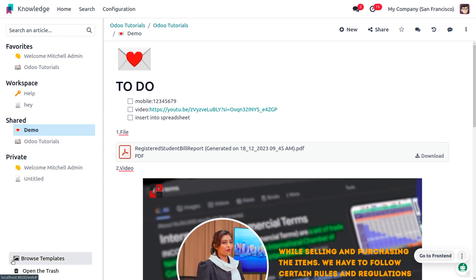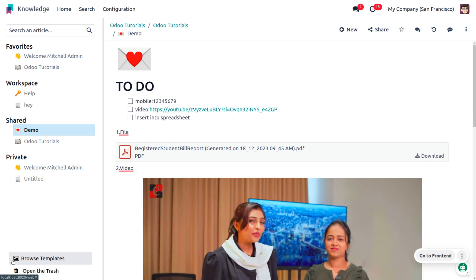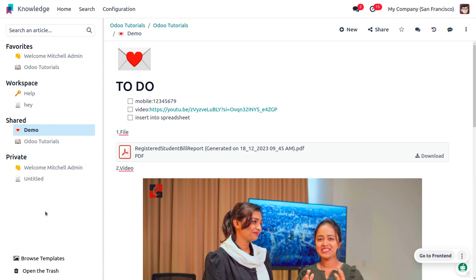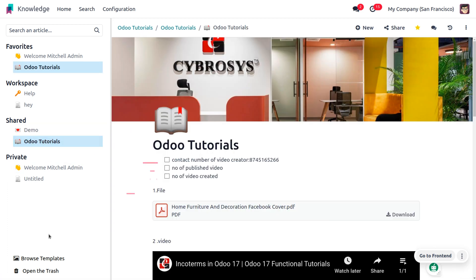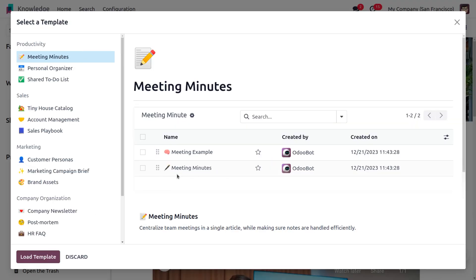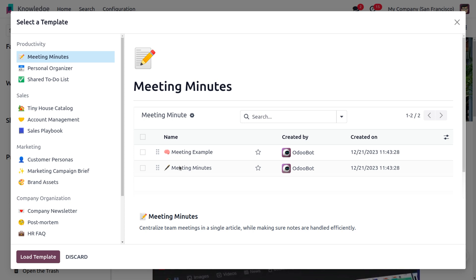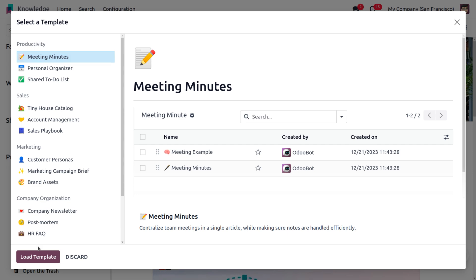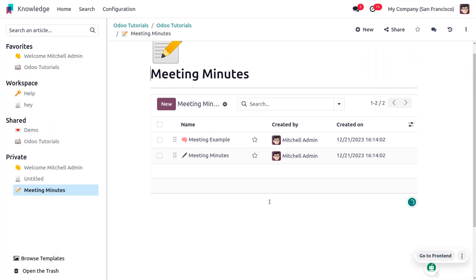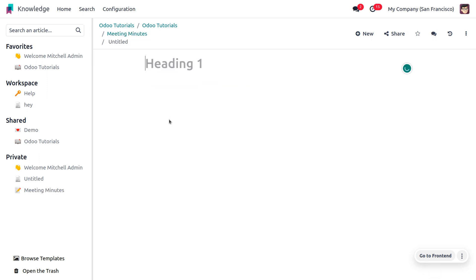Odoo has another new feature to browse templates. If you want to use it, choose 'Browse Templates'. Odoo provides different templates such as Meeting Minutes, Personal Organizer, Shared To-Do, Sales Tiny House Catalog, Account Management, Sales Playbook, and many more. We want to manage with Meeting Minutes because the team lead wants to know the progress of our work — so select Meeting Minutes and load the template.